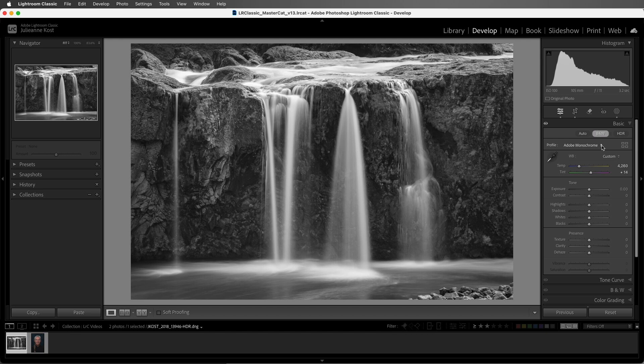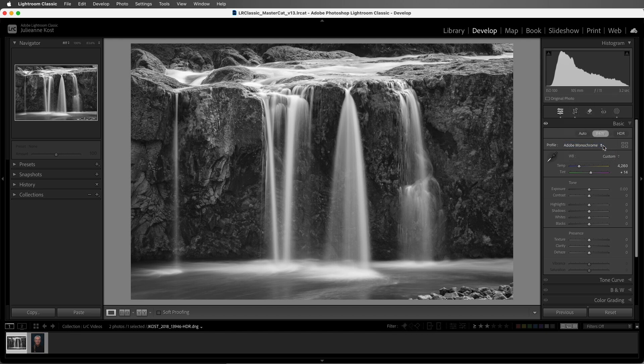There are additional RAW profiles that were created for starting points for specific types of images, which can be accessed via the drop-down menu or by clicking on the Profile Browser.